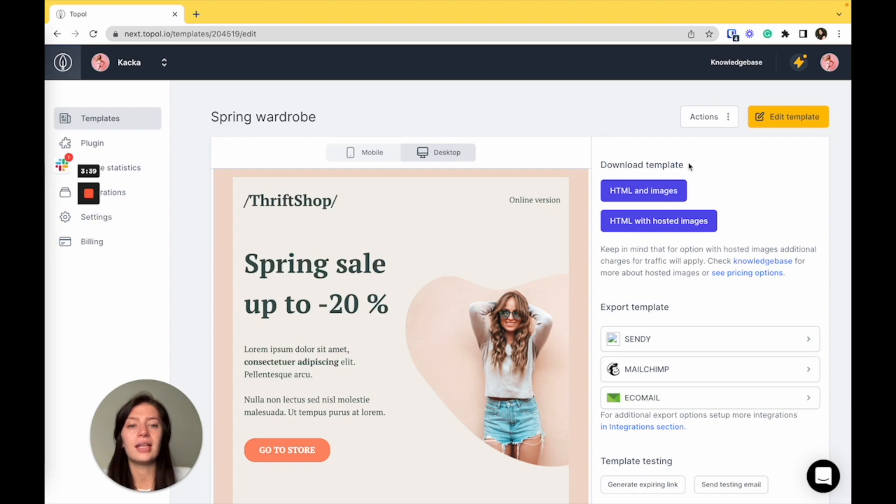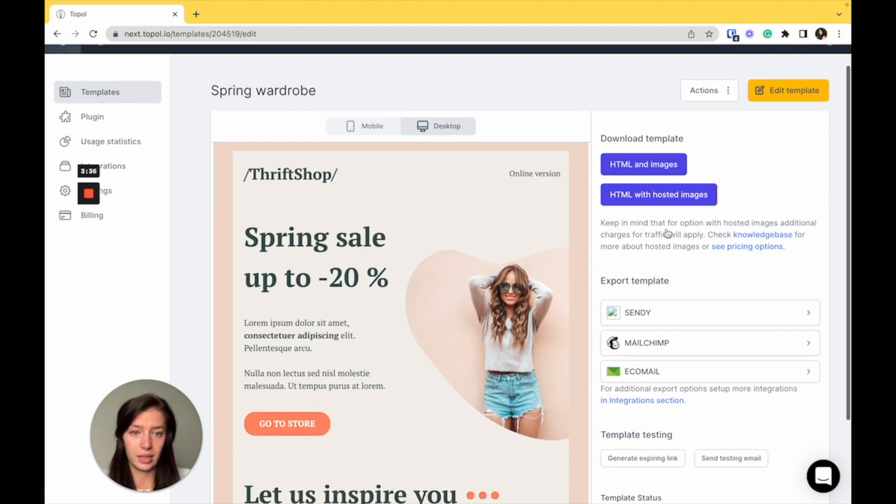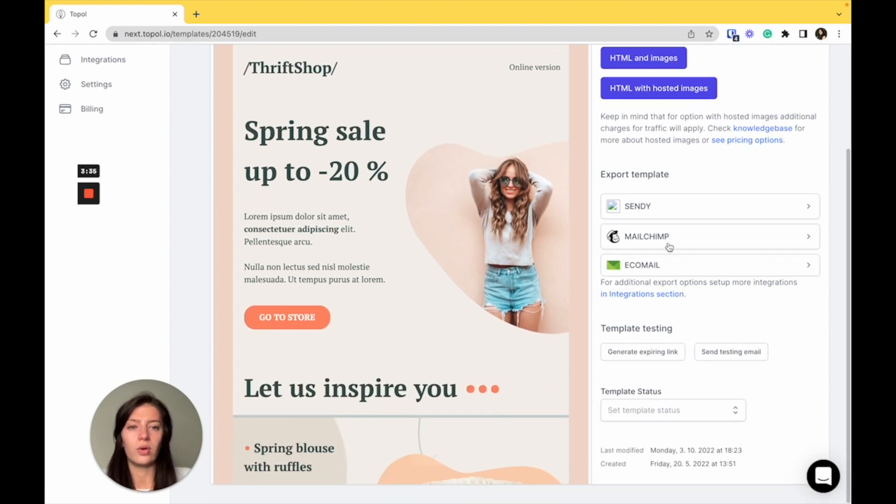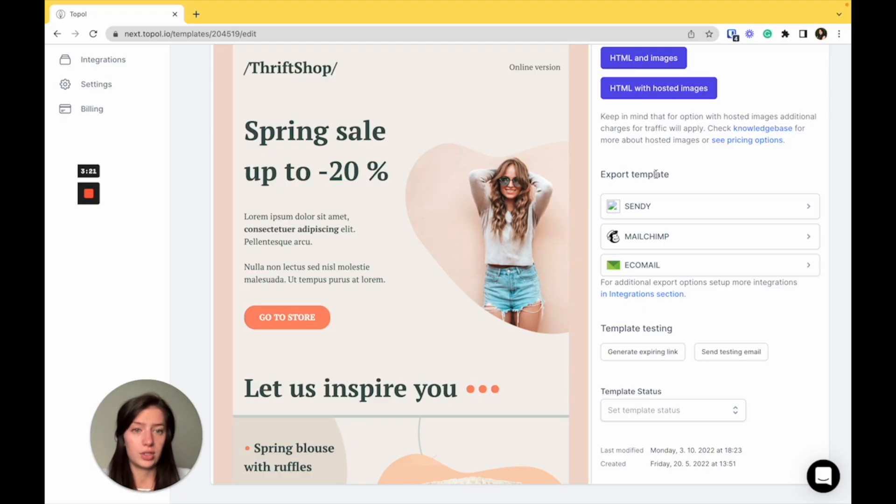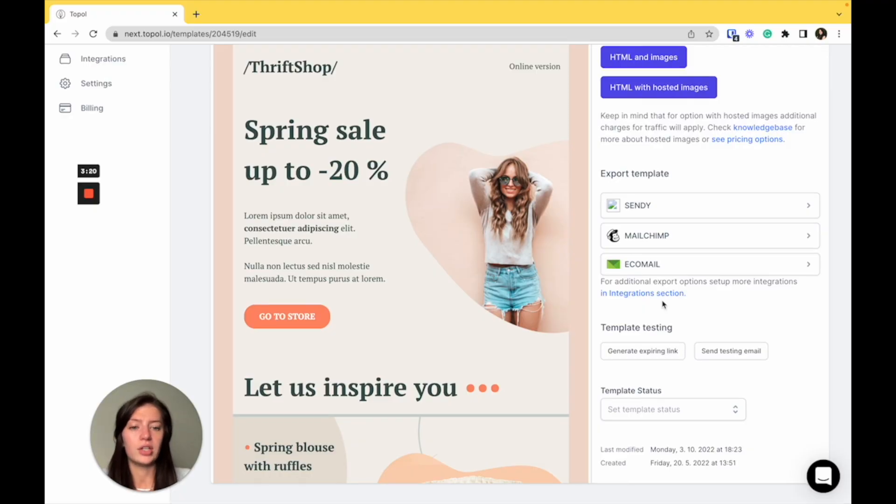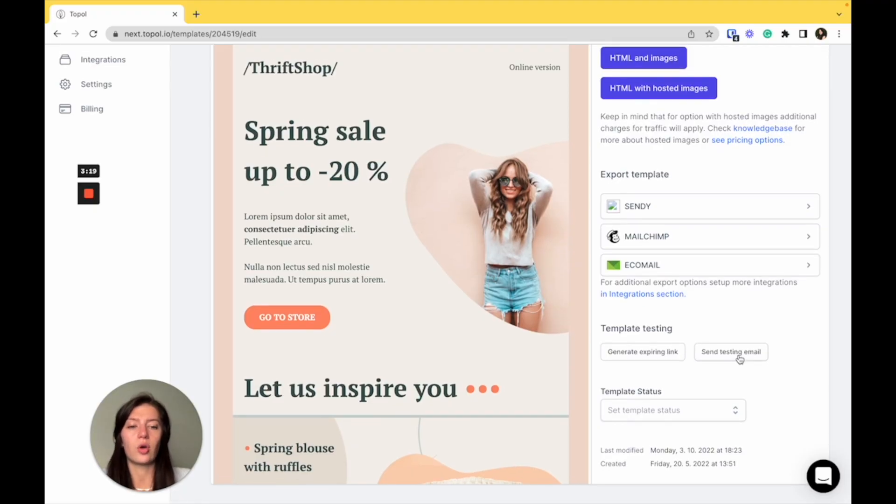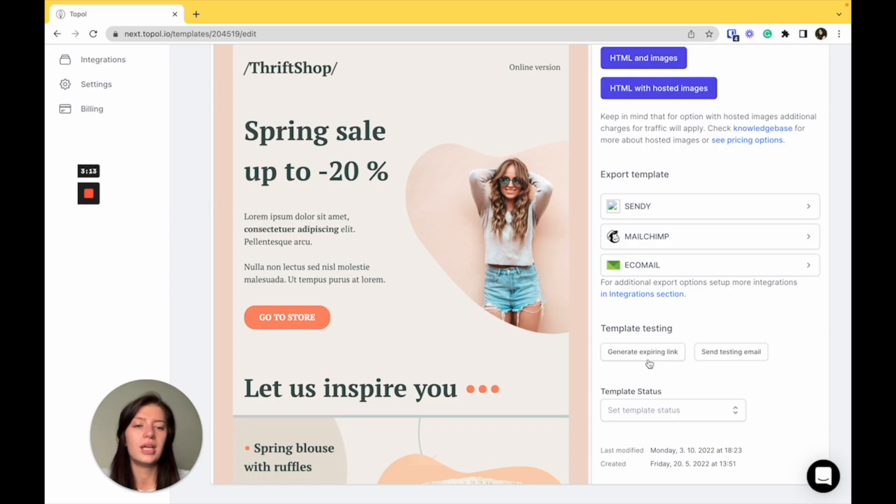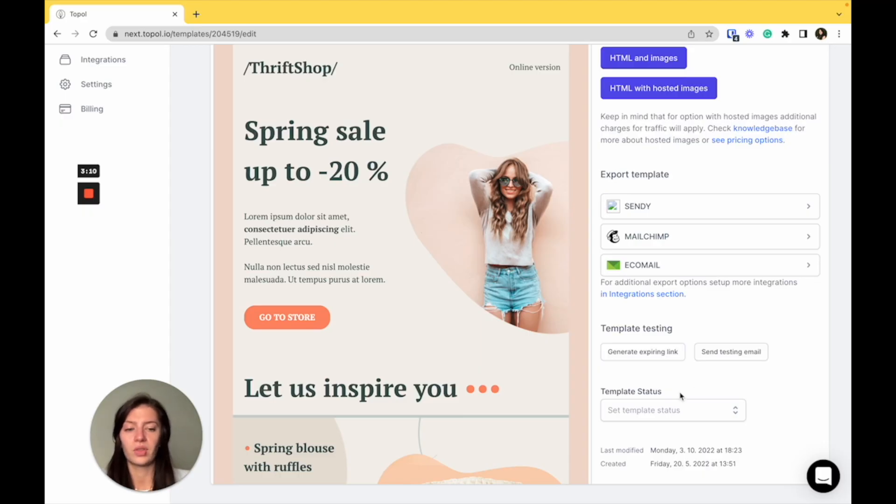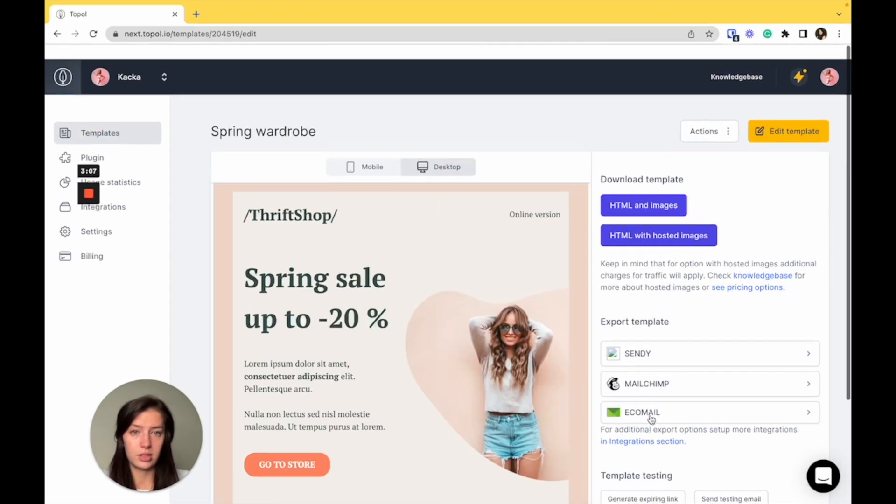And at the top, you also have options to download the template. Underneath it, you have options to export the template to platforms that you already have connected through integrations. And underneath it, there's option to template testing, which you can get expiring link and send it to your co-worker or your boss and also send test email right through here. And lastly, you can also set a template status.